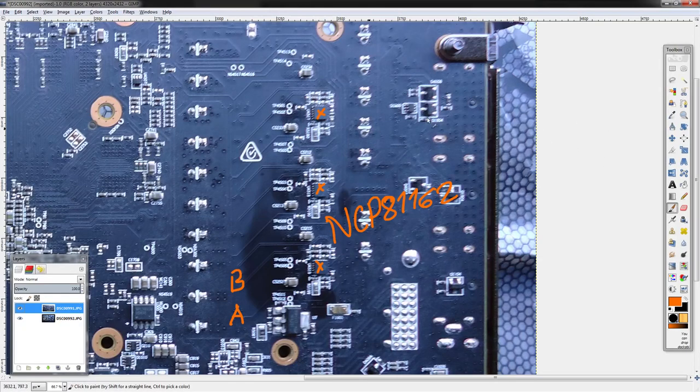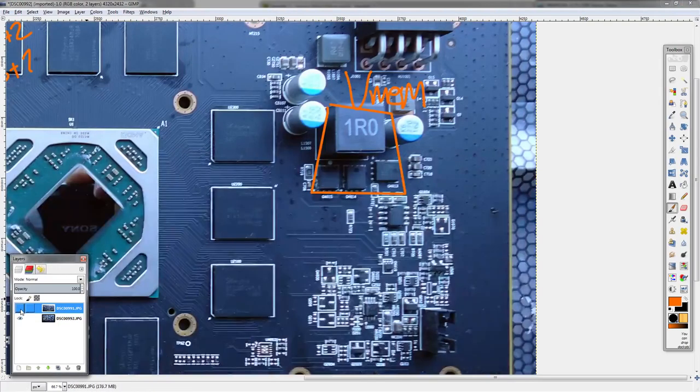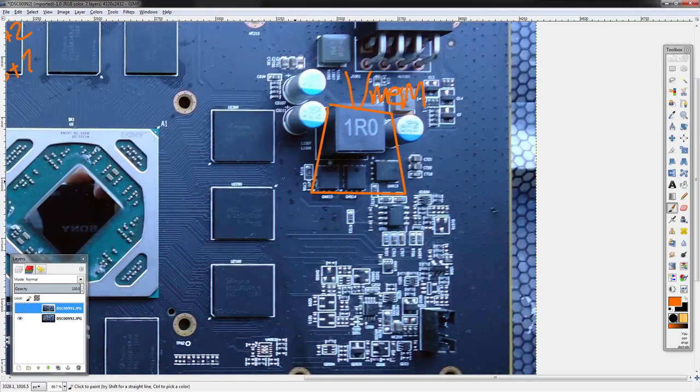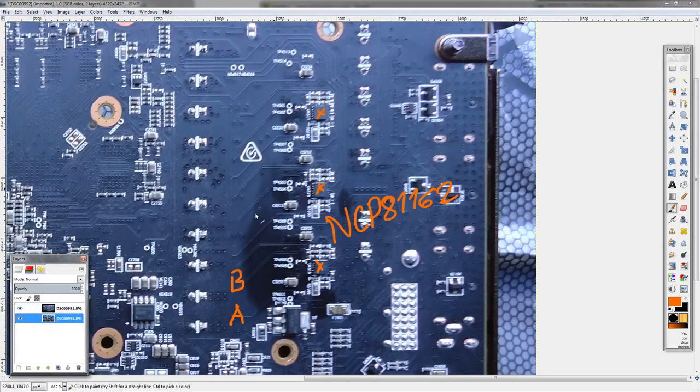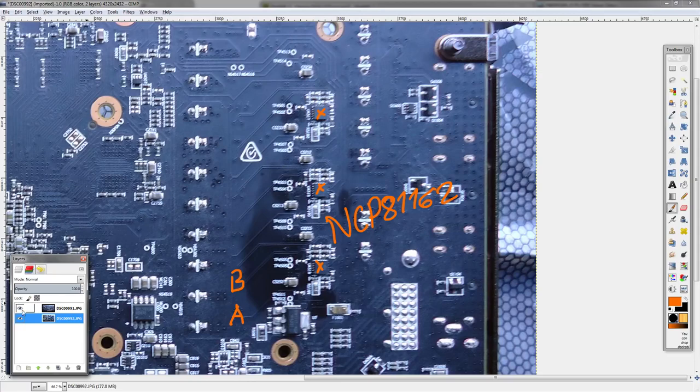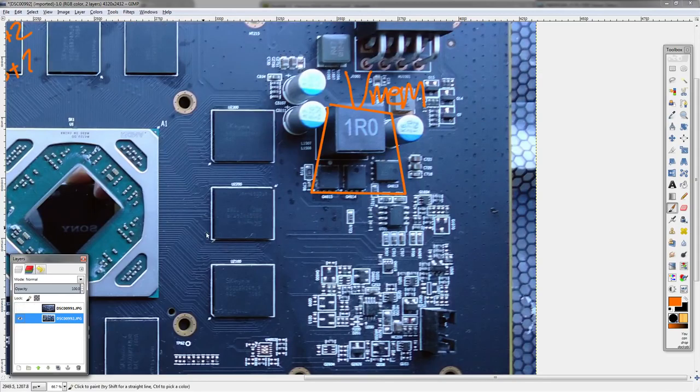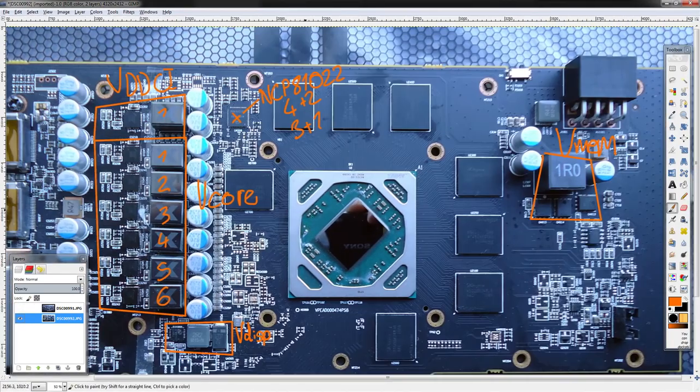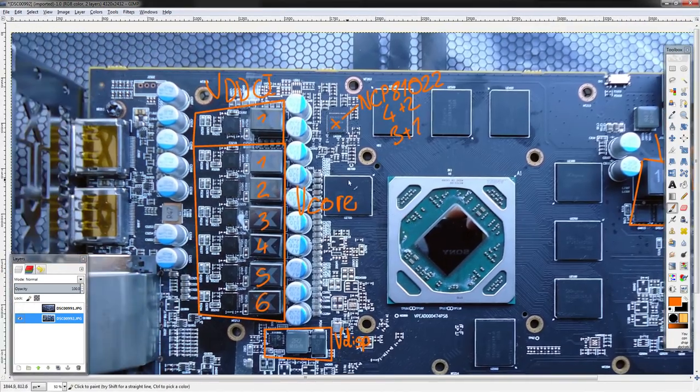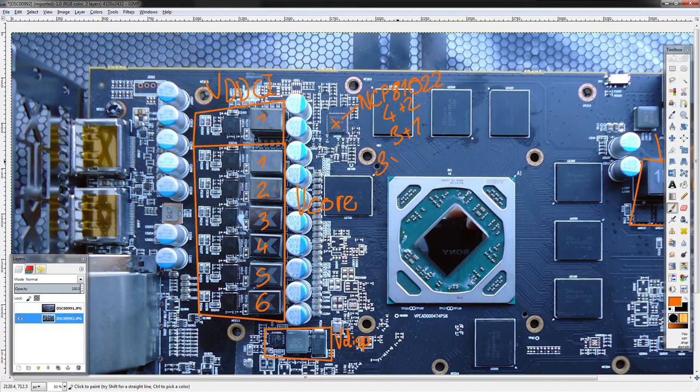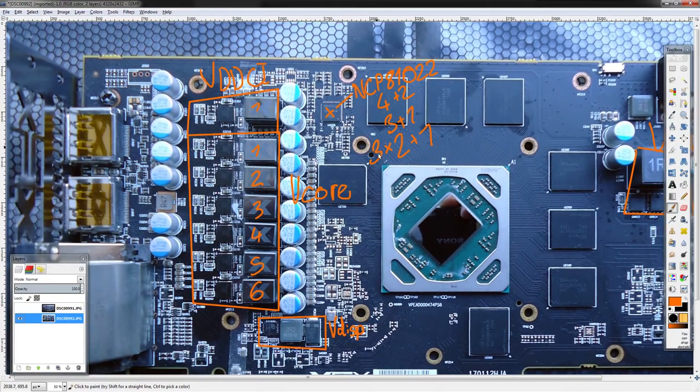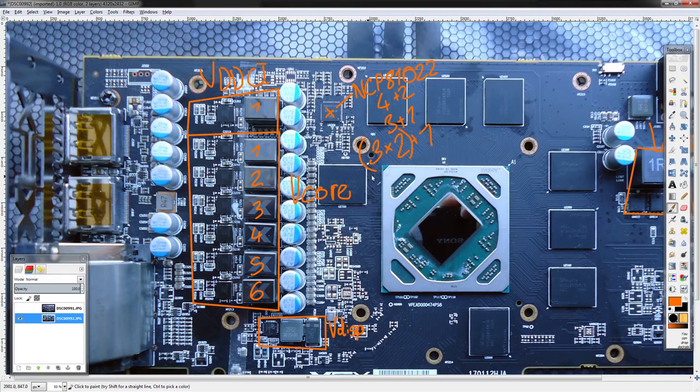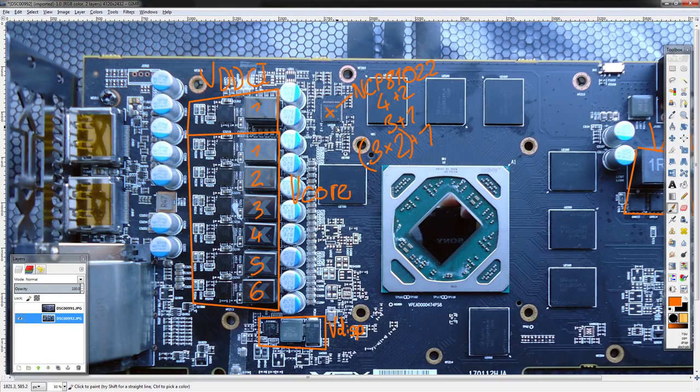Though that would be extremely unlikely to actually encounter, it could happen. This current balancing scheme that the NCP 81162 uses does at least avoid that worst-case scenario even if it's not ideal. Also, this is the same control scheme that... if we go back here—this was on the wrong layer—this is actually the same control scheme, the three times two plus one setup that they have here.